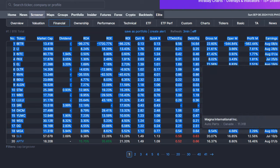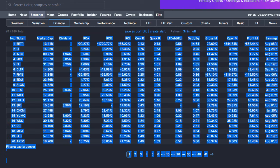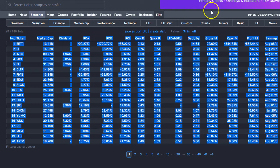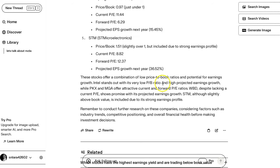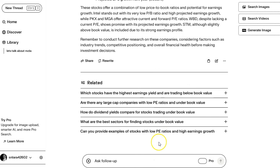So now here's more data on the previous stocks.